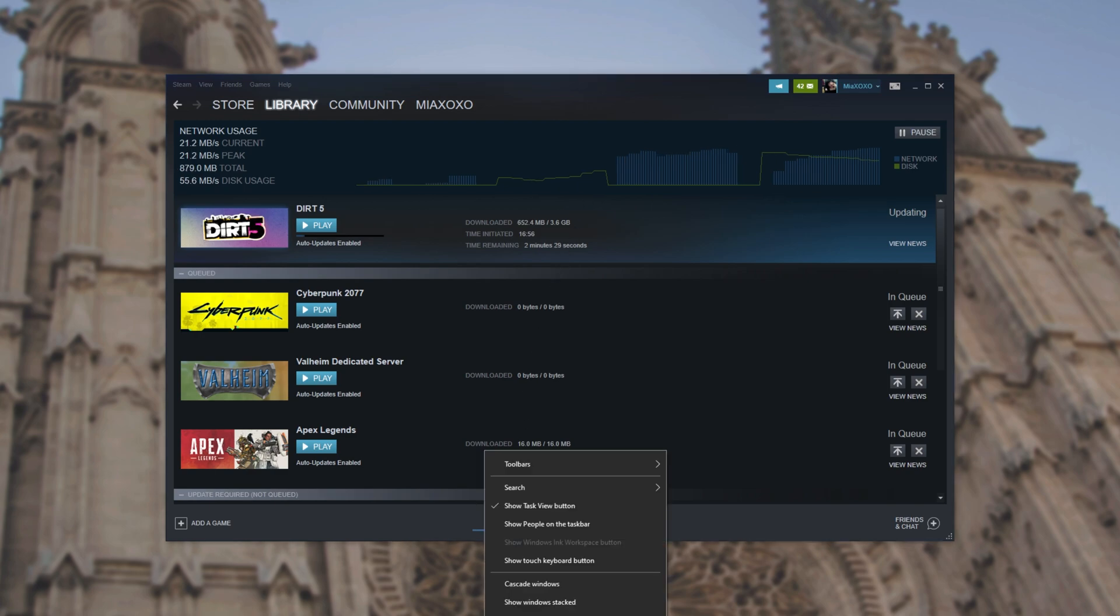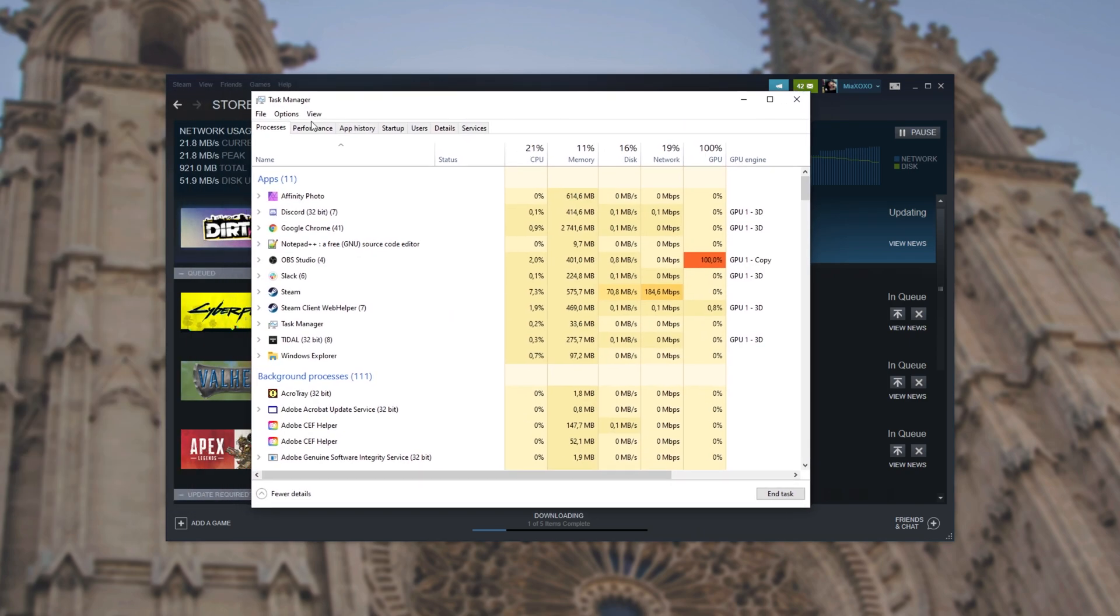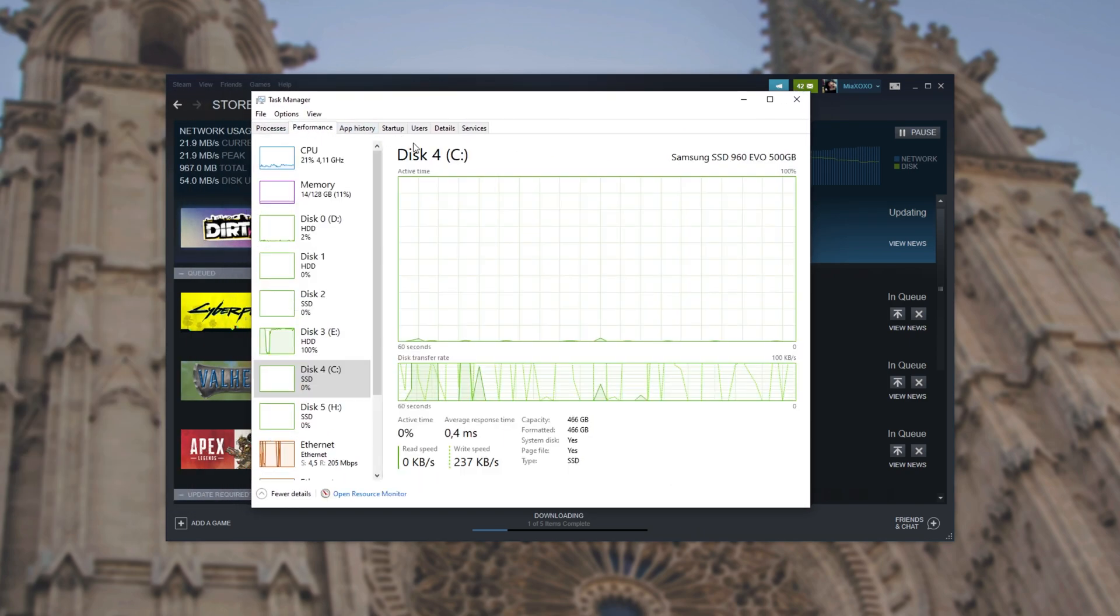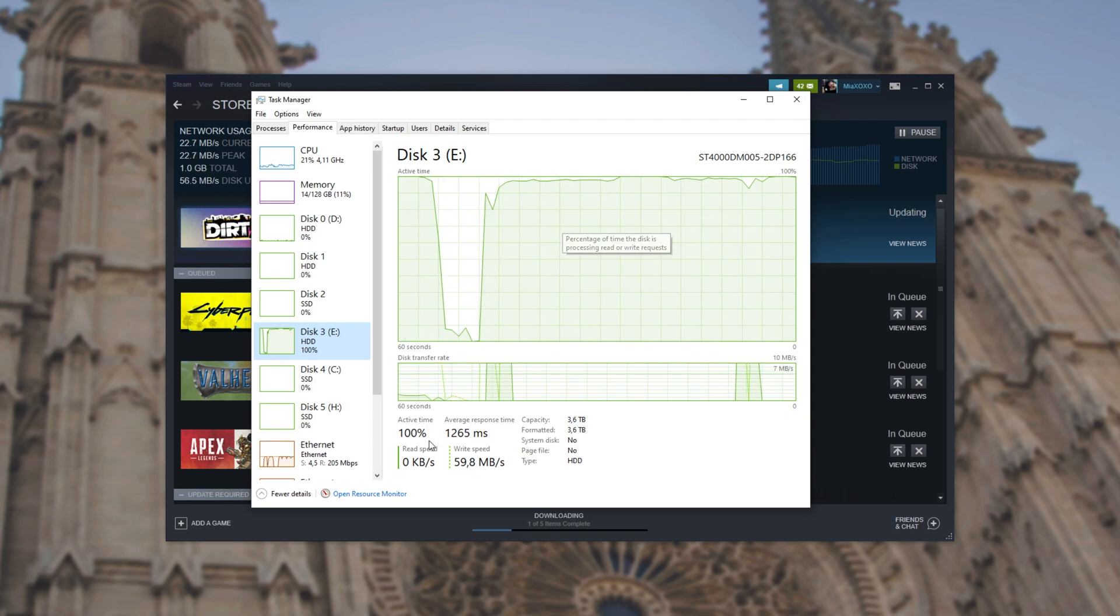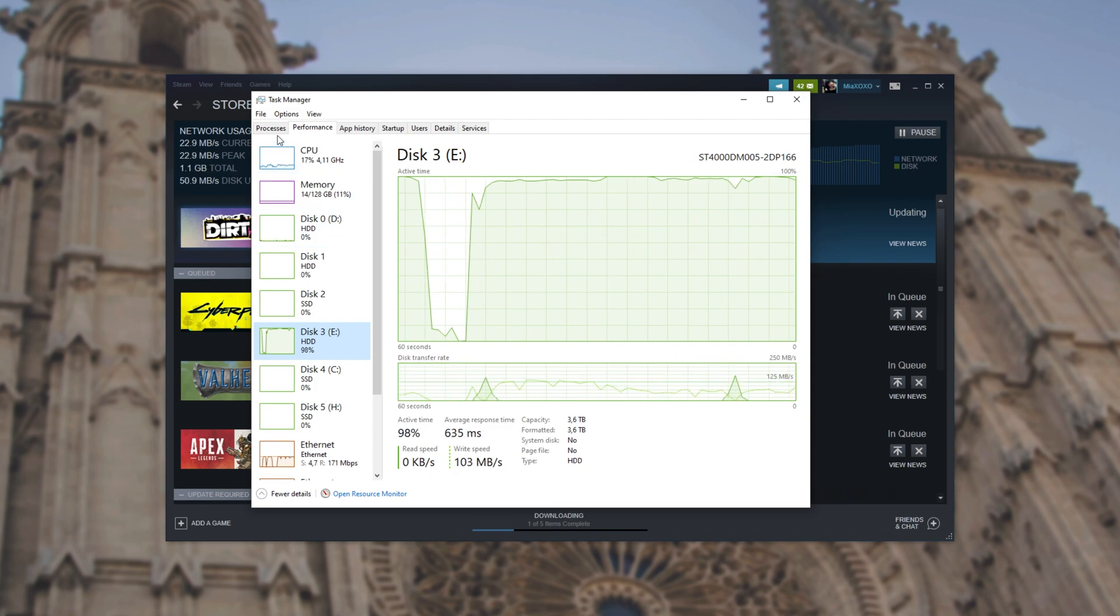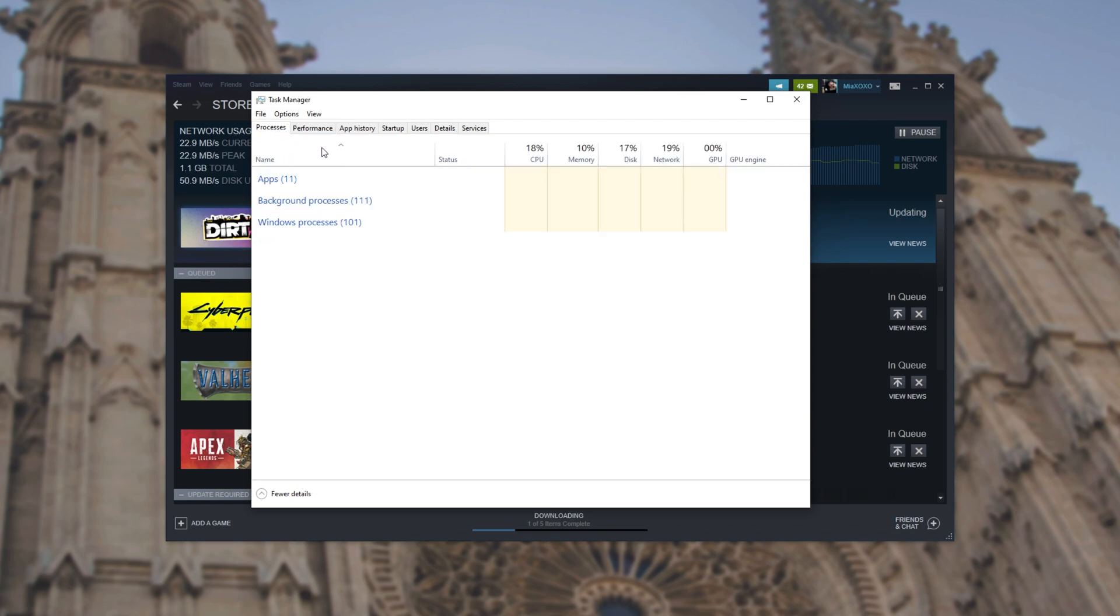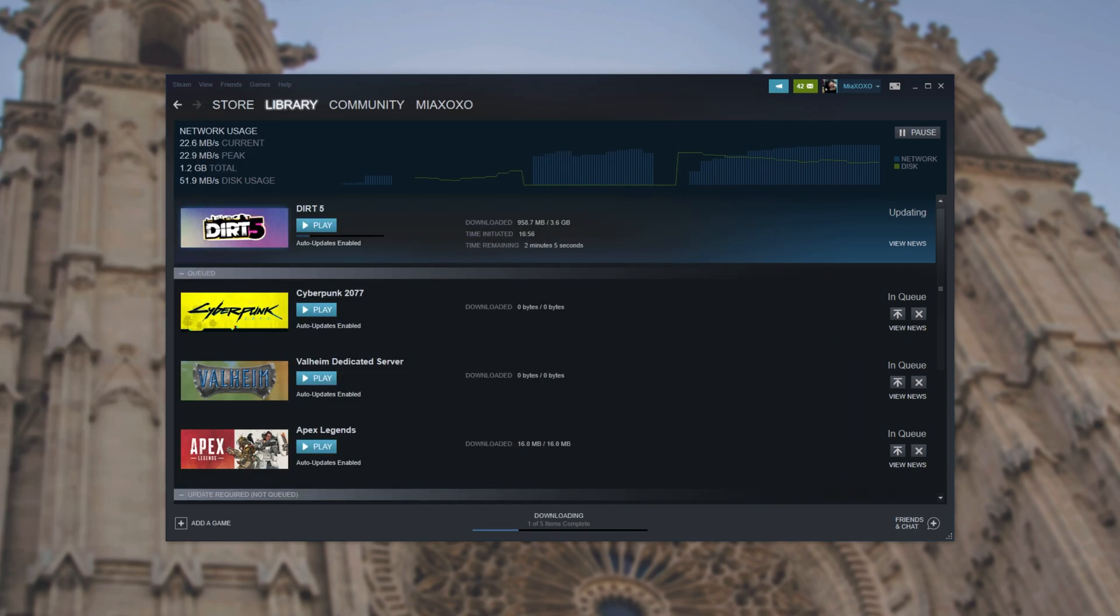You can check by opening the task manager and heading across to the performance section at the very top, followed by disk. And whatever disk that you have the game on, you'll see the read and write speed down here. On the processes tab, you'll also notice that Steam should have some kind of disk usage. However, if it's not and everything's stuck at zero bytes, what else can we try?